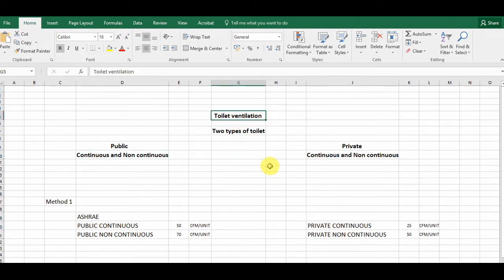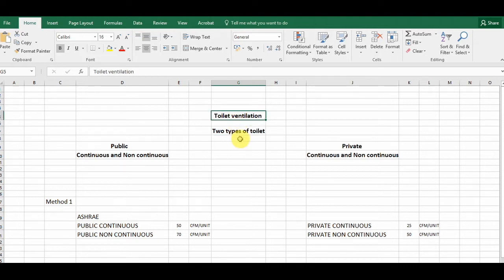What is ventilation first? In air conditioning or ventilation, our role is to provide better indoor air quality, and ventilation is very, very important for that. The definition of ventilation is the removal of bad smells, bad gases, smoke, and the provision of fresh air.